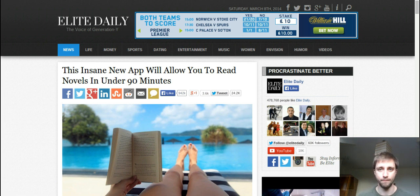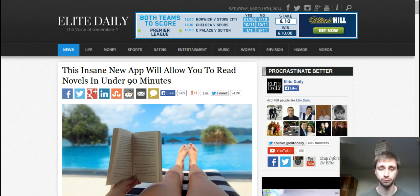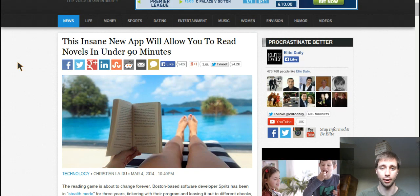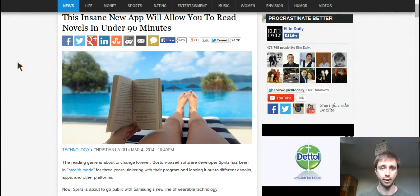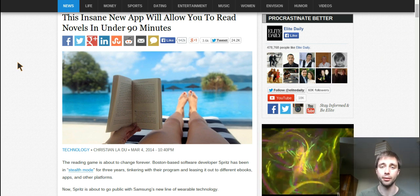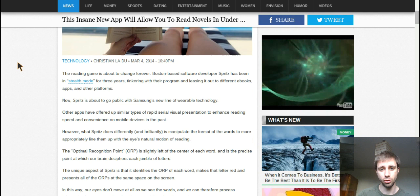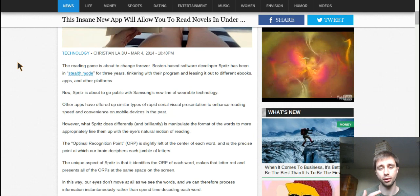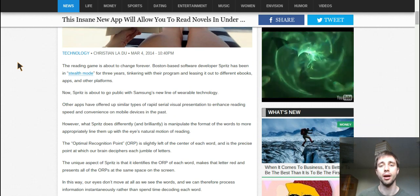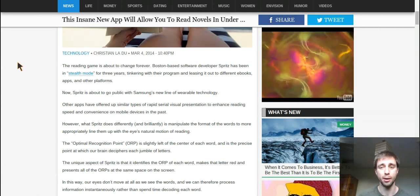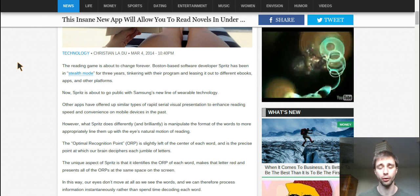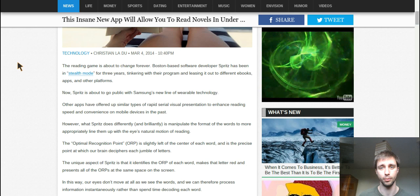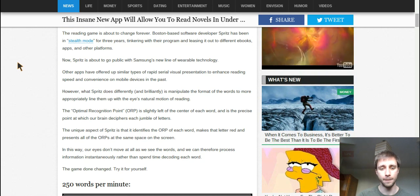In this video I wanted to talk about this speed reading app that's been mentioned all over the place on blogs. One article's headline is 'This insane new app will allow you to read novels in under 90 minutes' — catchy. It also mentions it's going to be available in the future on Galaxy devices and smartphones, but I want to be able to use it today.